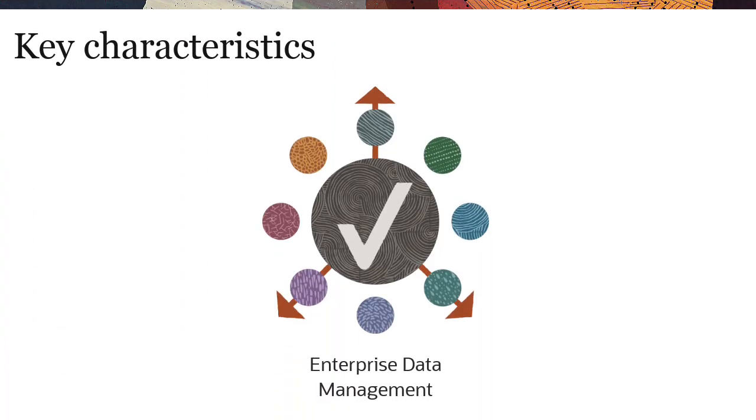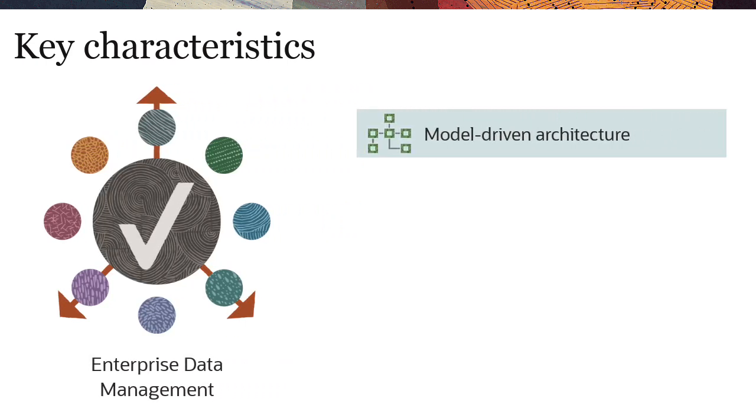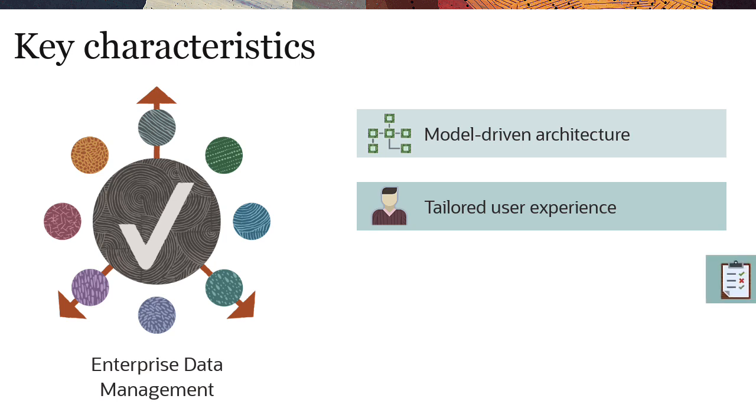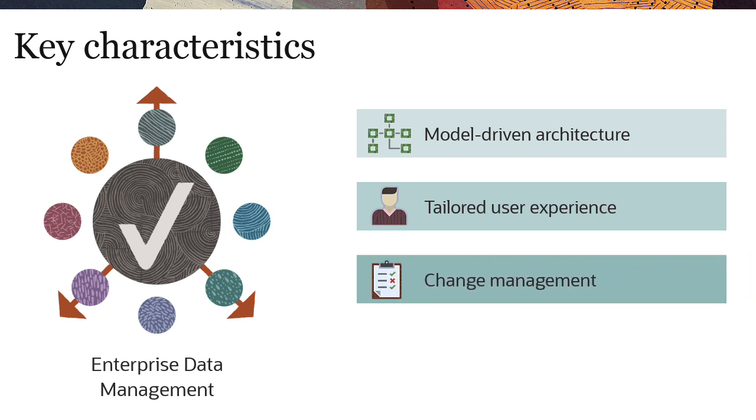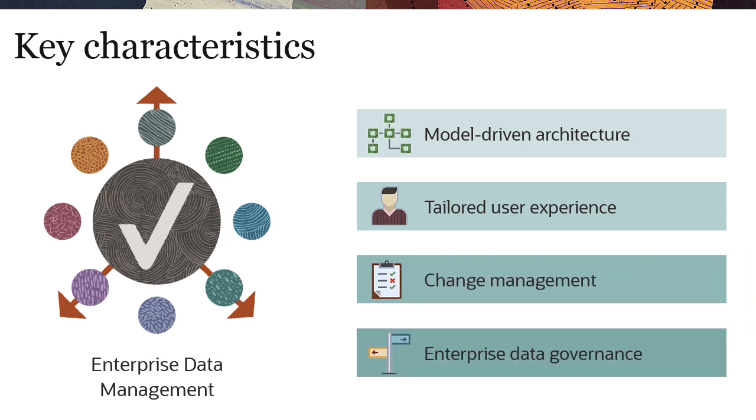Key characteristics of enterprise data management include a model-driven architecture that's designed to embrace the nuances of a tailored user experience, change management, and enterprise data governance.